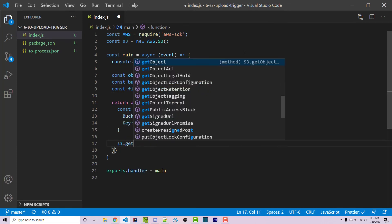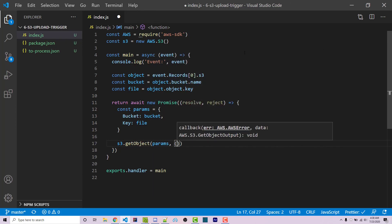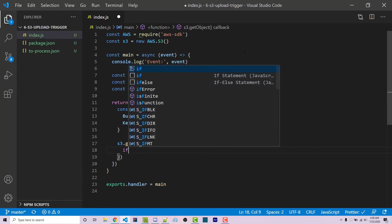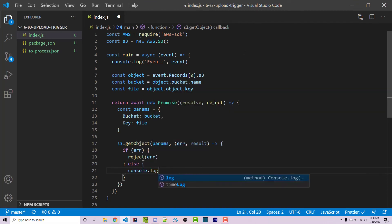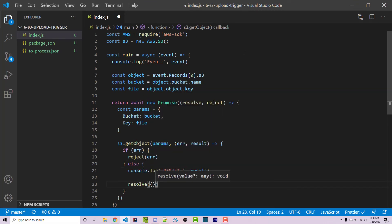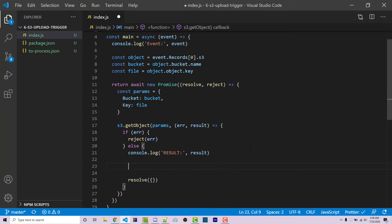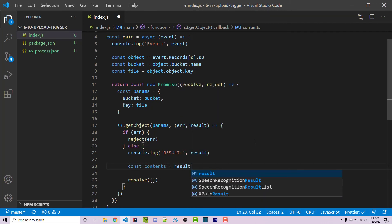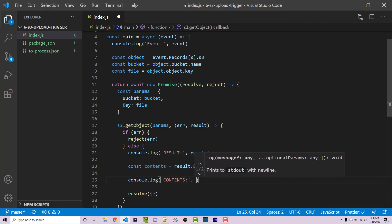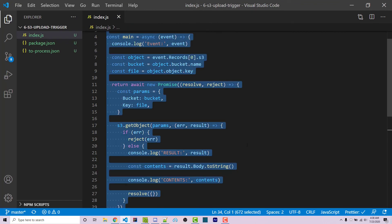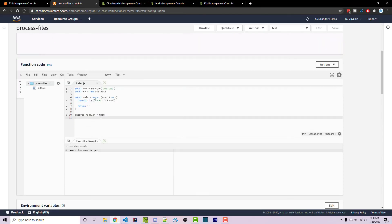Now we have these parameters. We can say s3.getObject, pass in our parameters, and get a callback giving us an error or our result. Inside, if there's an error we simply reject with the error. Otherwise, we console.log the result and resolve with an empty object. To actually get the file contents: const contents equals result.Body.toString(), and then we console.log the contents. If we save this, we can copy the entire file, go back into our Lambda editor, paste it in, control-S to save in the inline editor, and click on save at the top right.